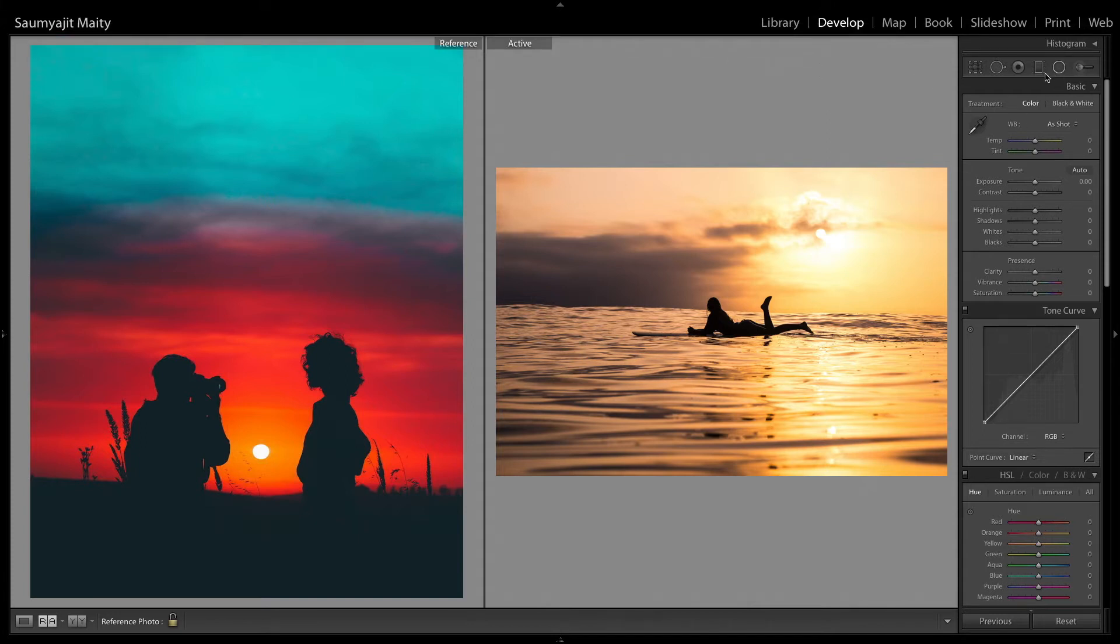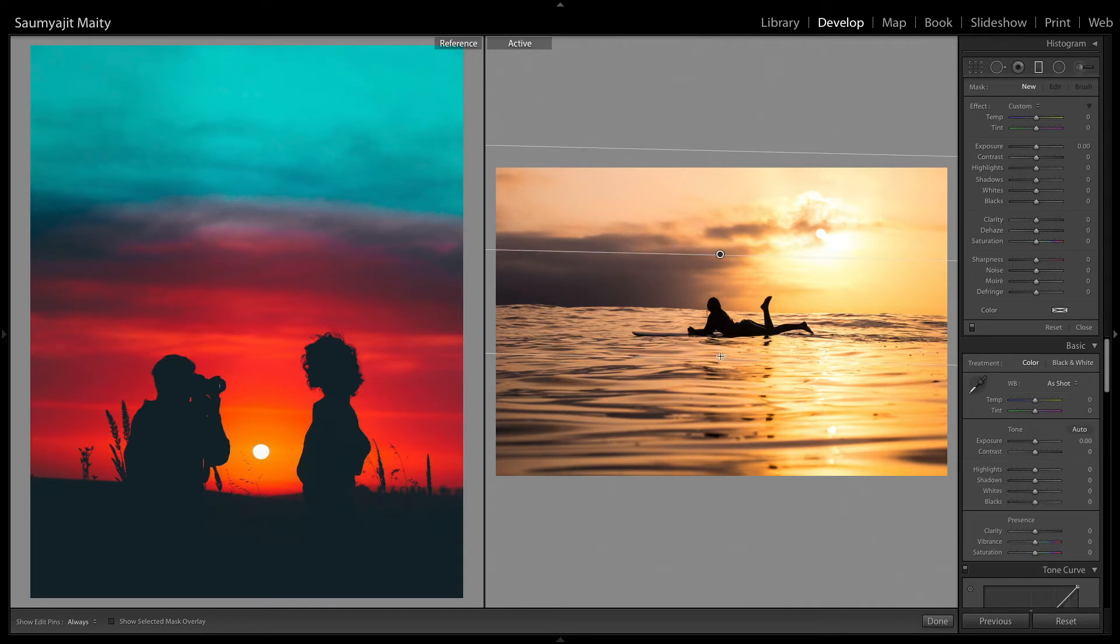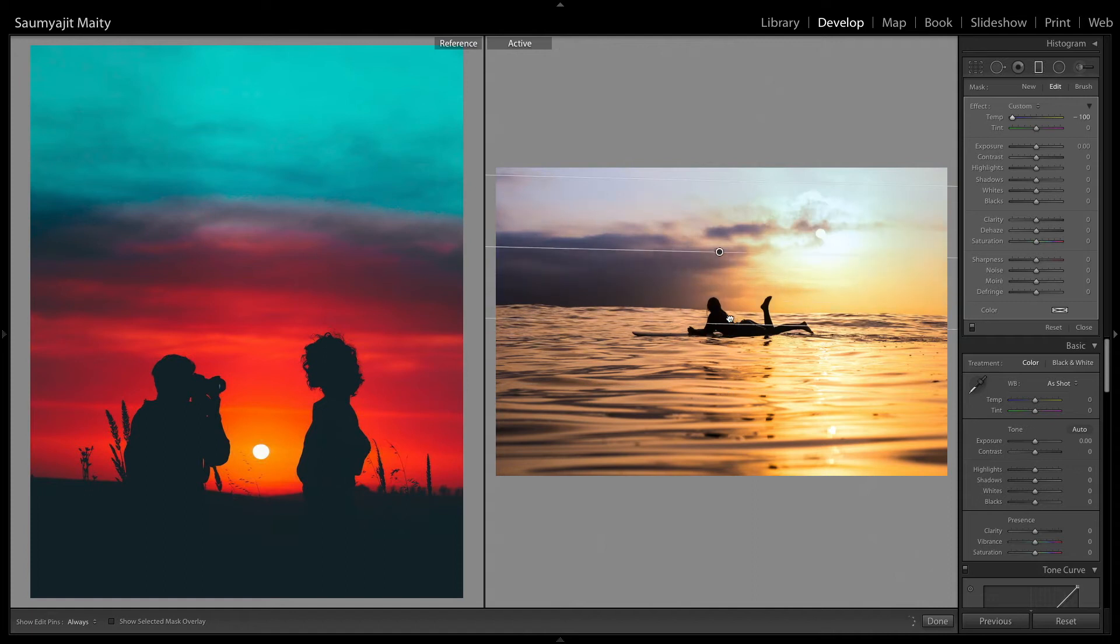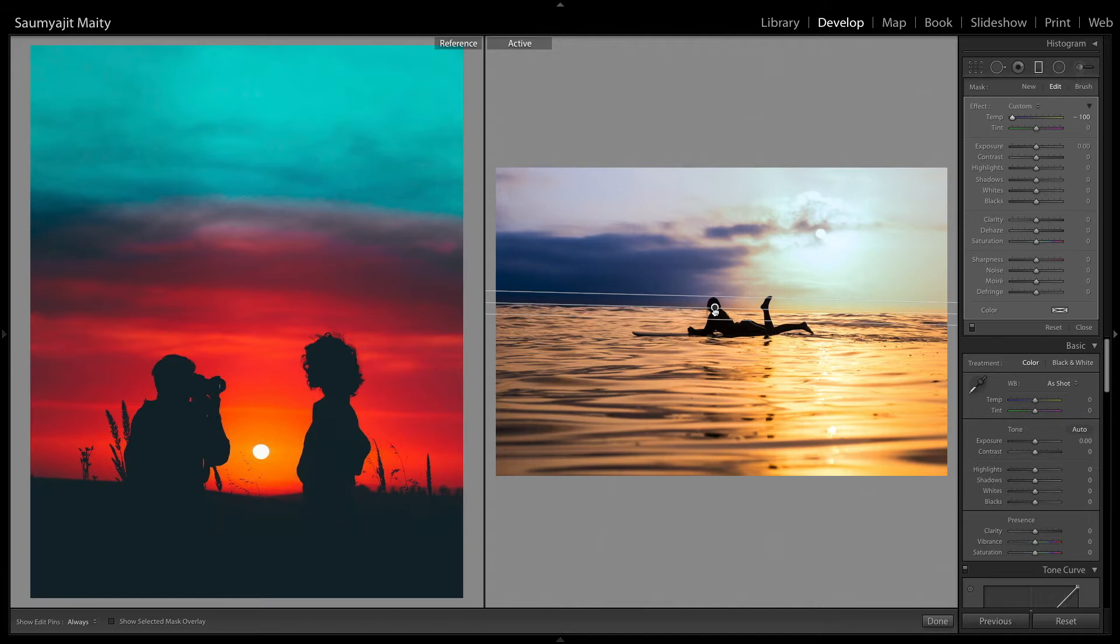Use the graduated filter and reduce the temperature all the way to minus 100 and then duplicate the layer. I'm using the sky as the blue part and the ocean as the red part and keep on duplicating around three to four times.